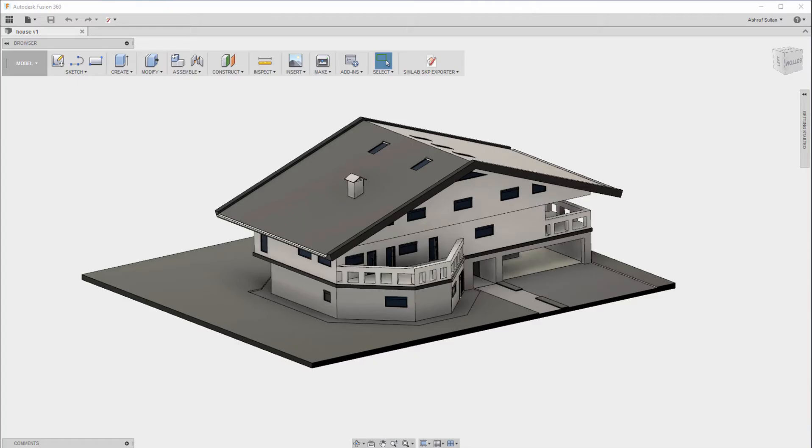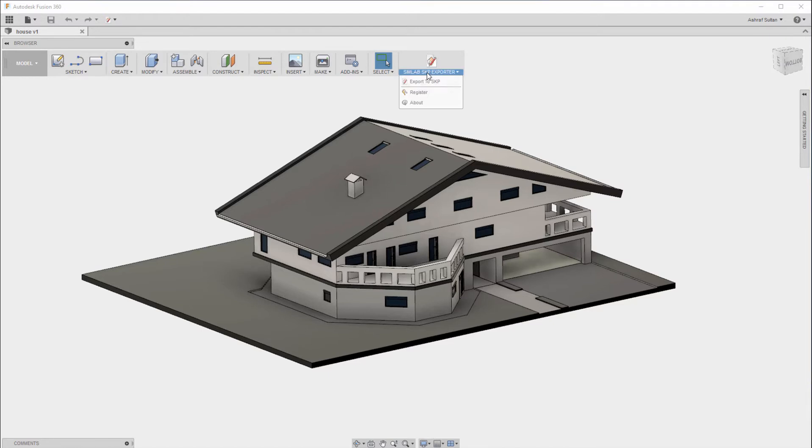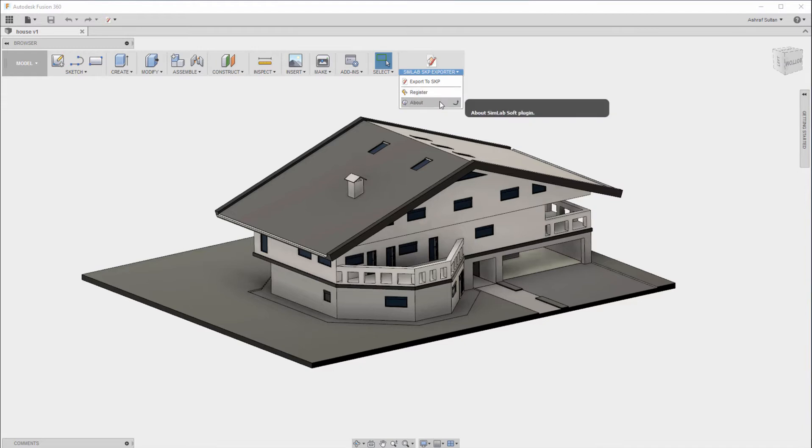In this tutorial we are going to talk about exporting your Fusion 360 design as a SketchUp file. Click on Simlab SketchUp exporter and you will find several options there. You can export a SketchUp file and register to activate your license.